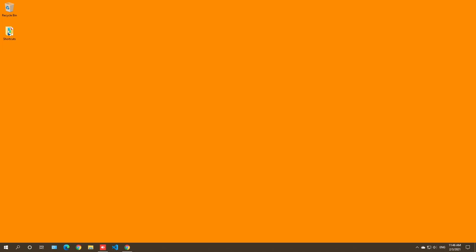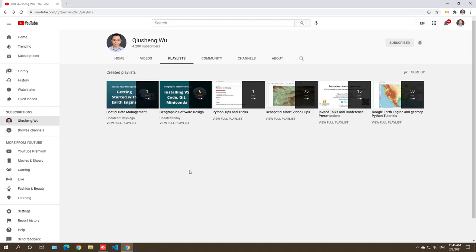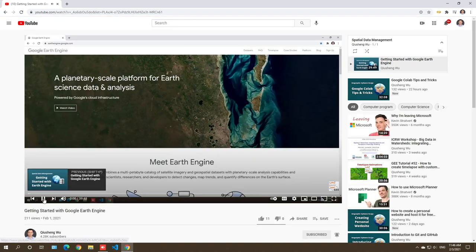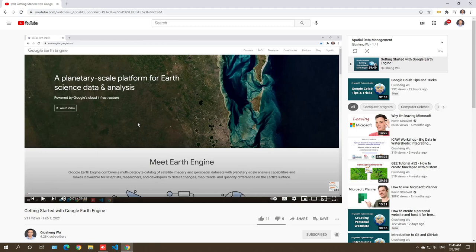Hello, in this video I'm going to show you how to install Miniconda and geemap so that we can start doing coding using Google Earth Engine and the Python API. In the previous video I already showed you how to get started using Google Earth Engine's JavaScript API. For this course we're going to focus on the Python API and we're going to use the geemap Python package that I developed. We're going to use this tutorial to show you how to install everything you need to get started.